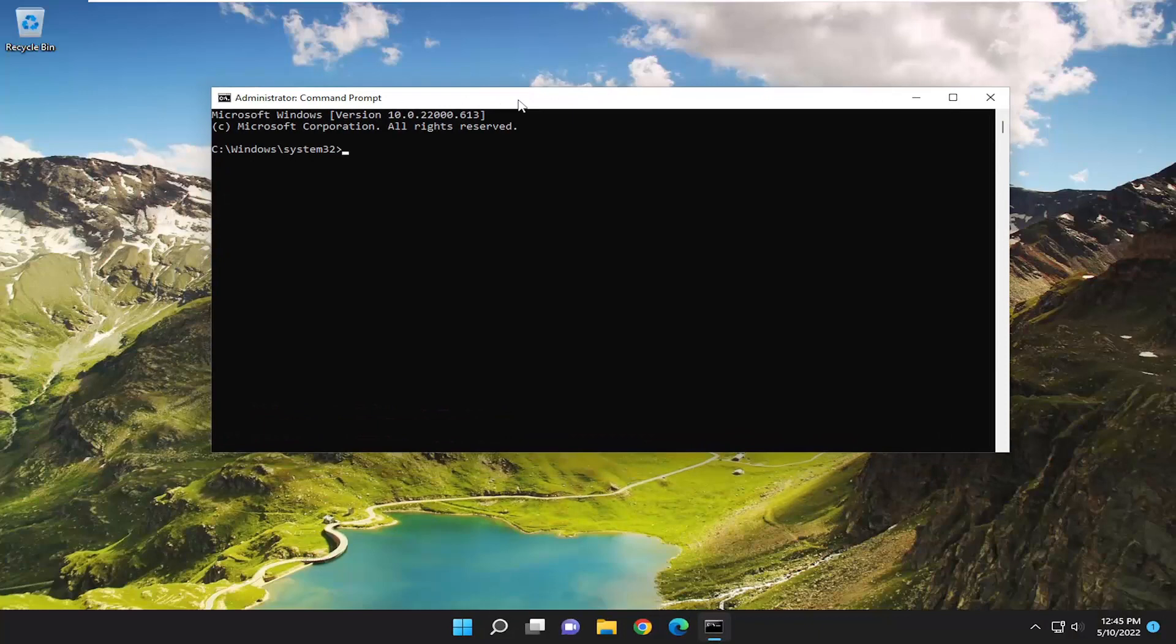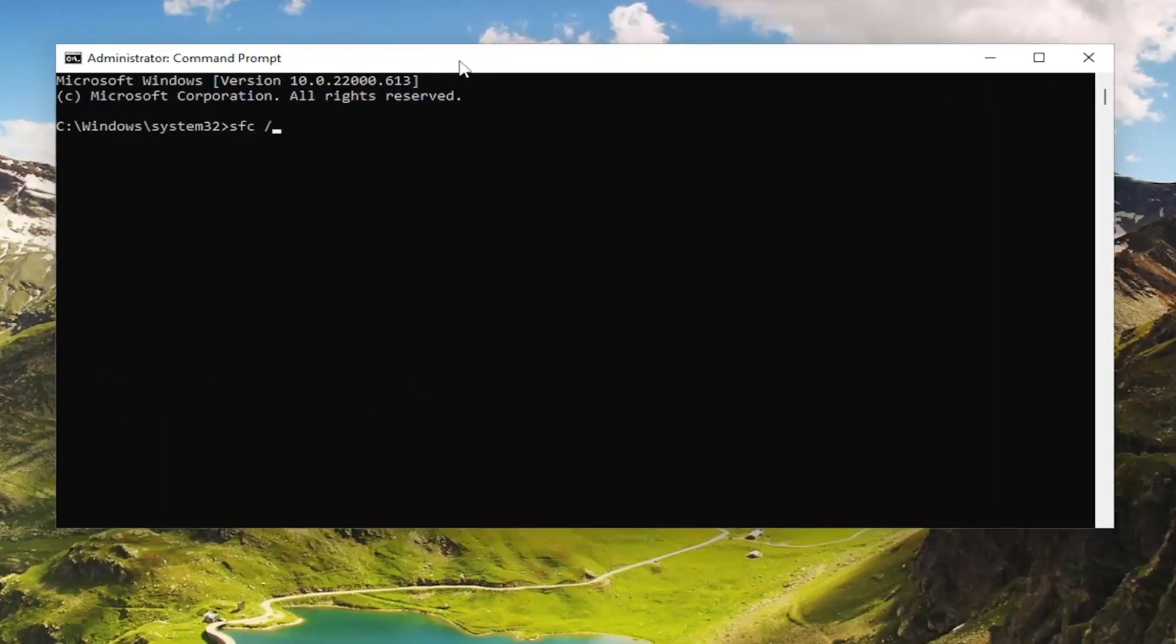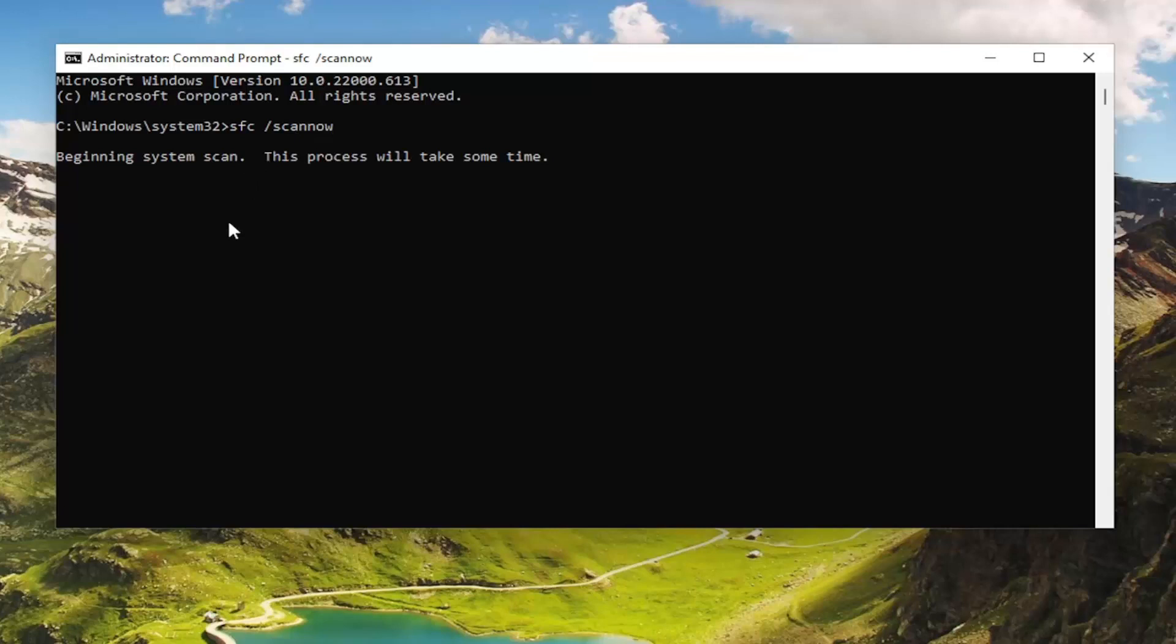And now the first command we're going to type in is SFC followed by a space forward slash scannow. Scannow should all be one word attached to that forward slash out front. Hit enter on the keyboard to begin the system scan. This will take some time to run, so please be patient.